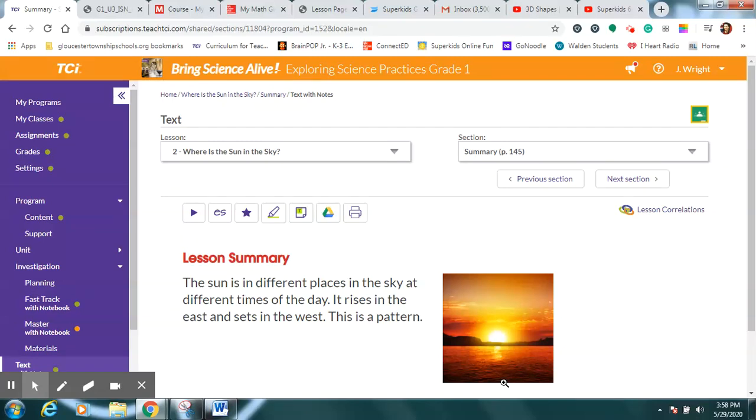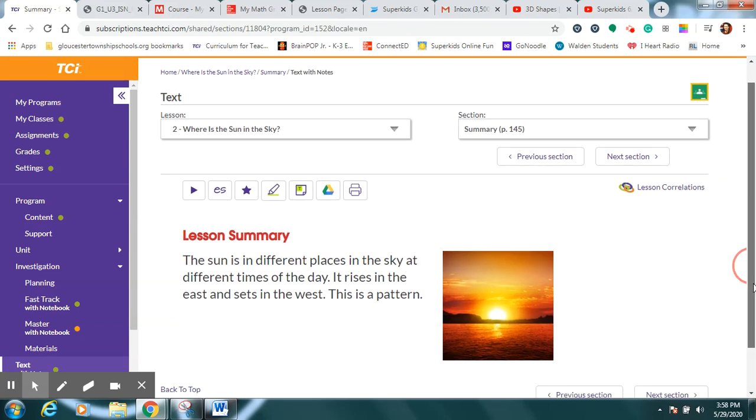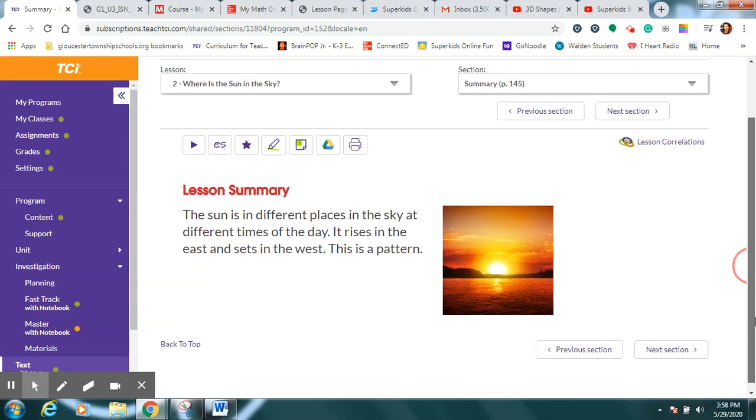Good morning, everybody. Here we go again. We are going to be talking more about how the sun seems like it's moving because at different times of the day, the sun seems to be in a different place in the sky.